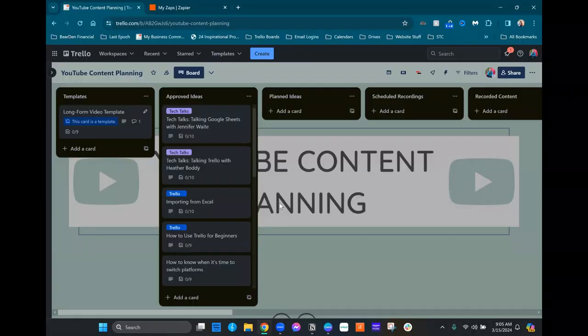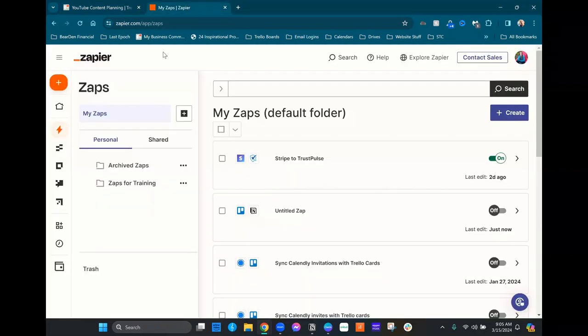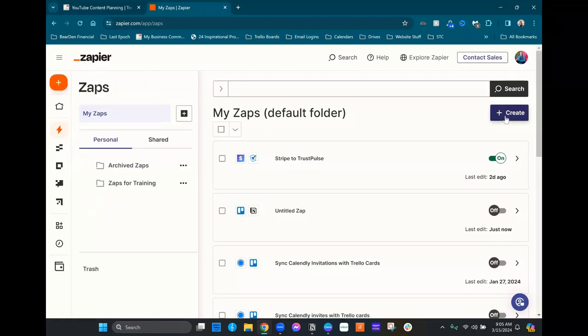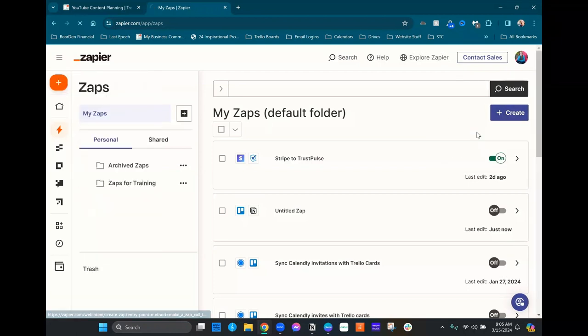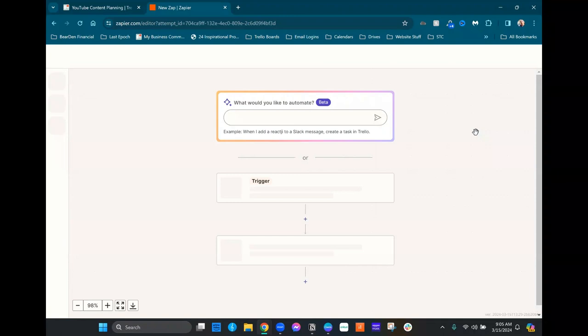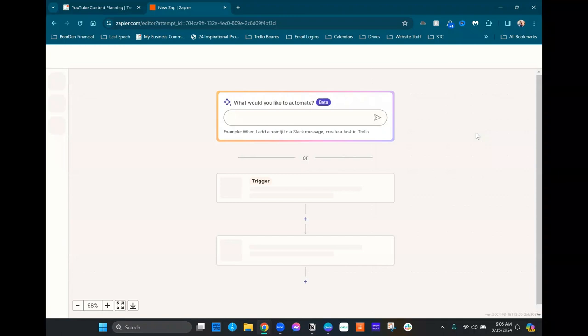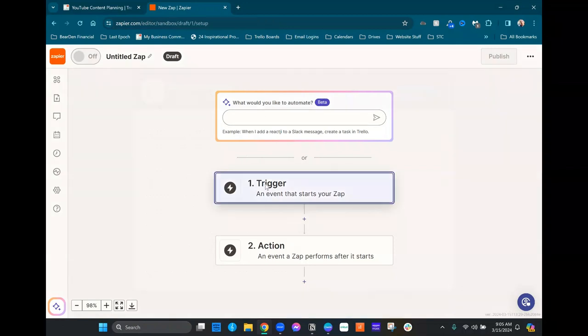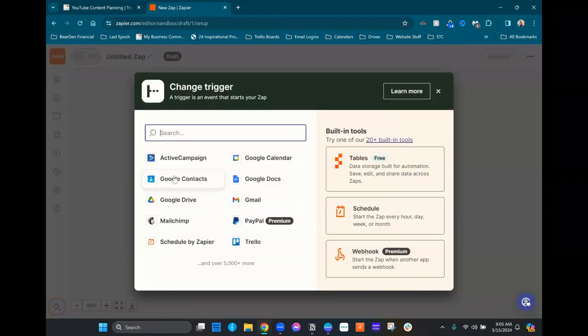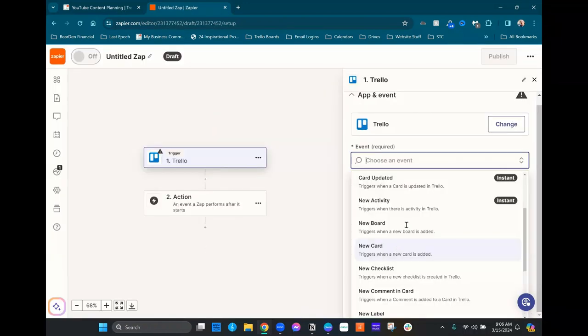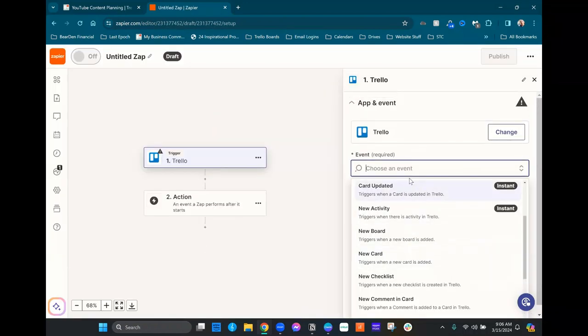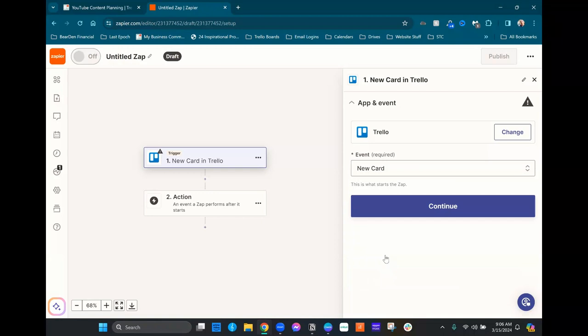So to start with we're going to be using Zapier for this connection. Let's go into Zapier first and we're just gonna go ahead and start by creating a Zap. And because we already know what we're doing, we're gonna skip this AI component and just go straight to the trigger starting in Trello. What we're actually gonna do here is choose when a new card is added and hit continue.